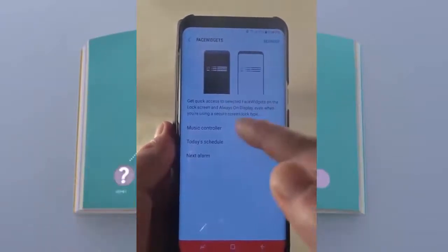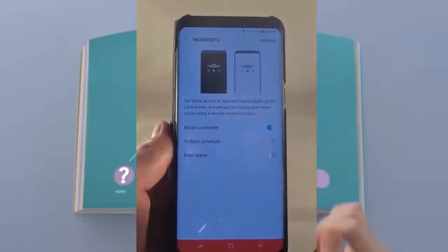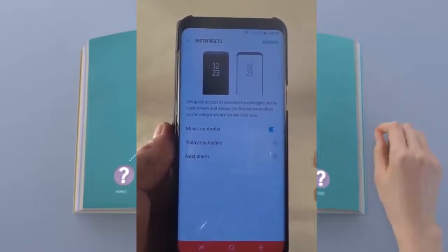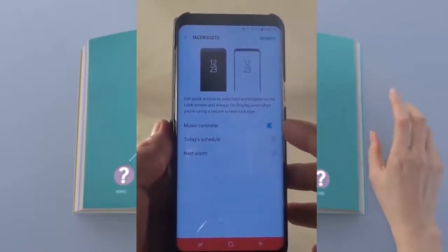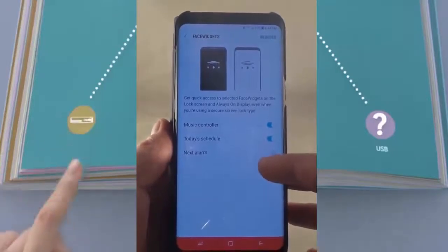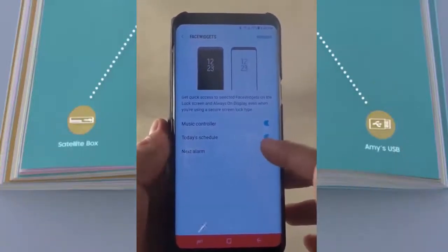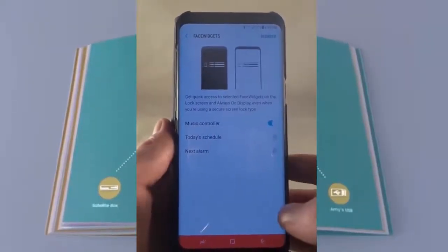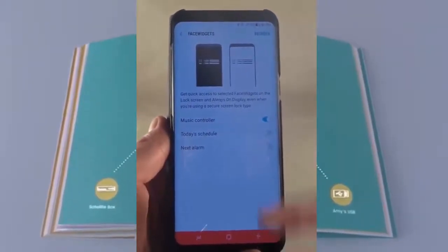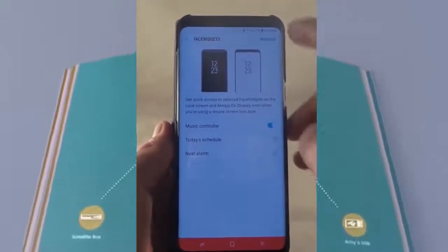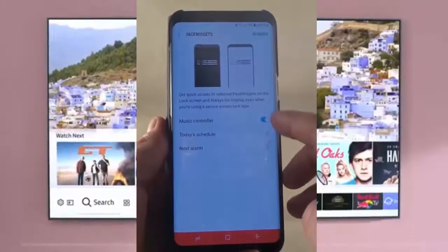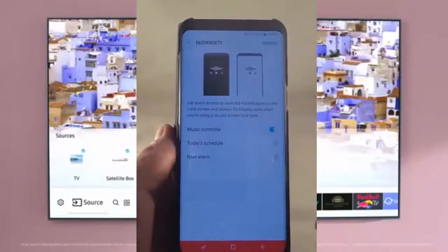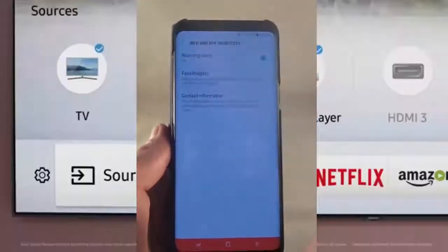Face Widgets allows you to have different little widgets like a music controller — it's quick access to selected widgets, which are basically applications on your phone. You can have the options of Music Controller, Today's Schedule, and the Next Alarm. I use the Music Controller all the time because I'm always listening to music. You can also reorder them — so if you want Today's Schedule first and Music Controller second, you can do that by hitting Reorder.